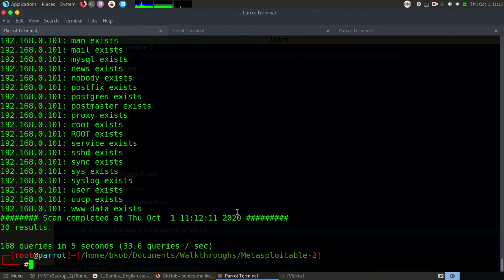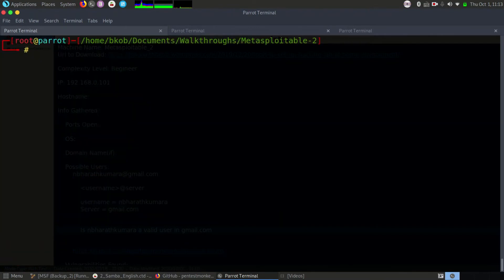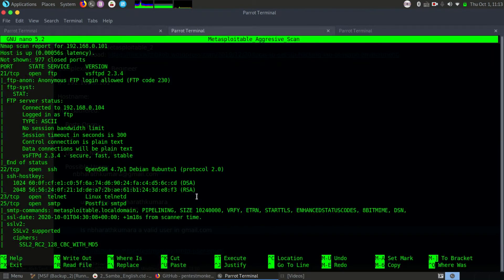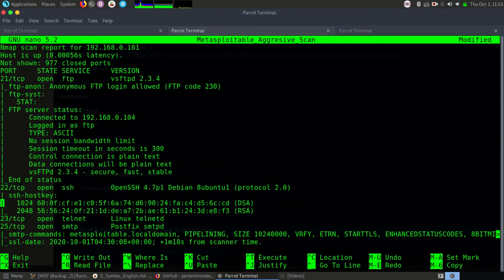It's pretty clear about how to identify usernames from an SMTP server if the VERIFY command is enabled. Apart from this, you cannot hack SMTP to gain access on systems, because it does not have any major remote code execution vulnerability.